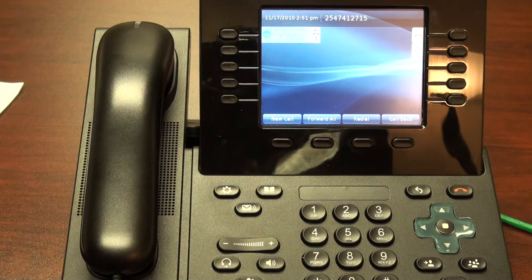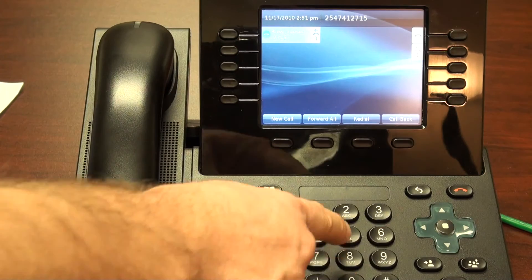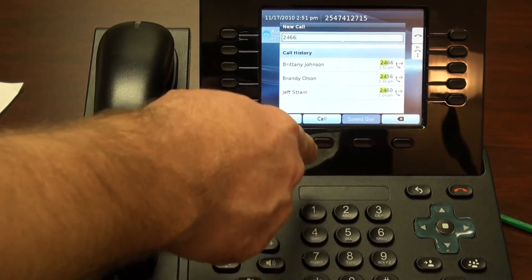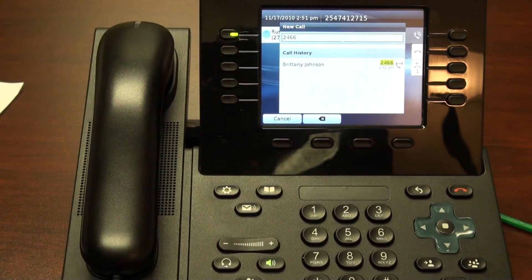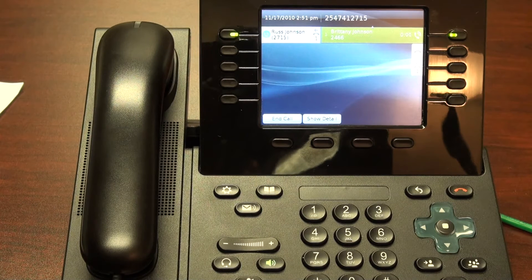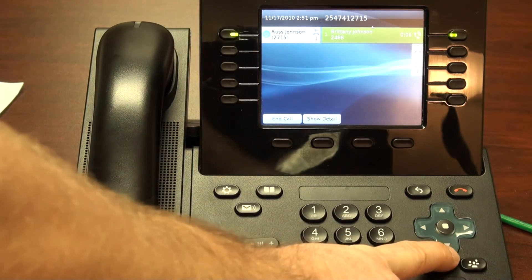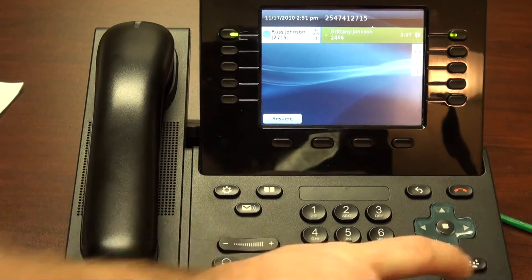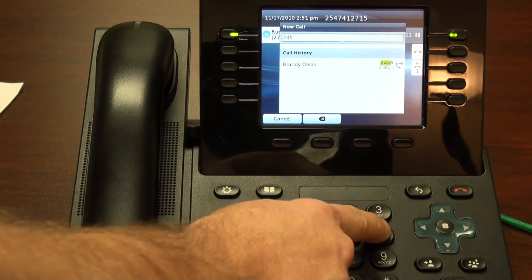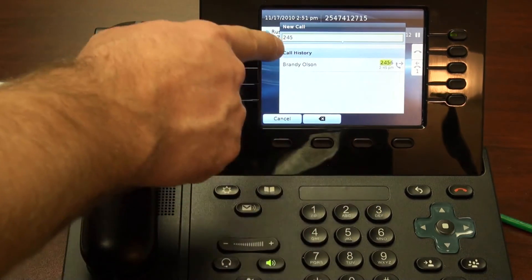Let's talk about conference calling. We'll begin by placing a call. Thank you for calling TFB, this is Brittany. Hi Brittany, I'm going to conference in Brandy. We begin by hitting the call conference button and we'll call Brandy. I could have also selected Brandy from my call history.